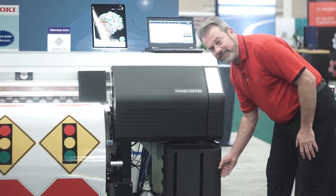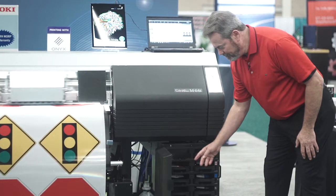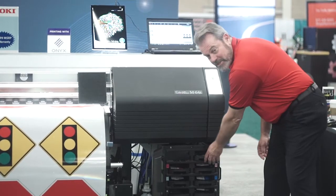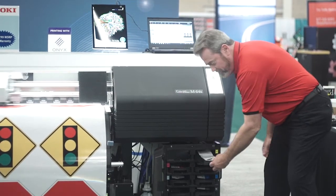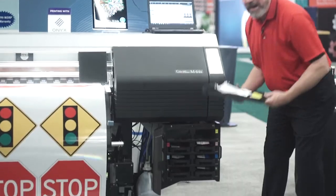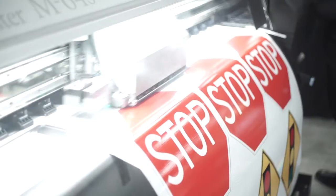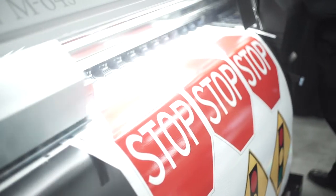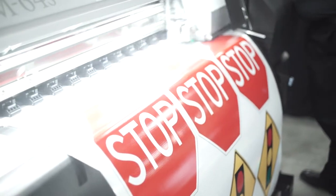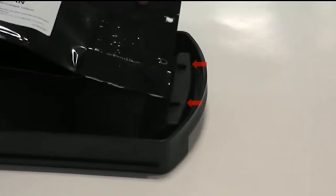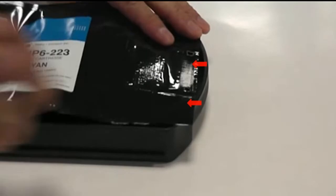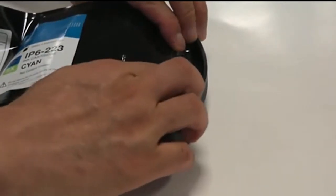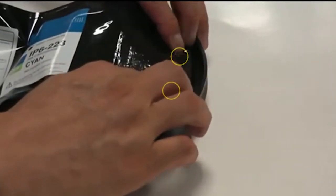Another nice feature of the M64S traffic printer is the ability to change ink on the fly. Even while printing, you can open the ink drawer and switch out the ink bags, thanks to the built-in sub-tanks.